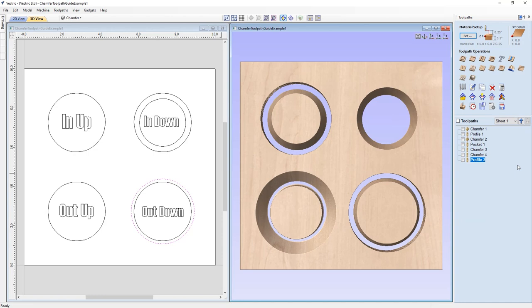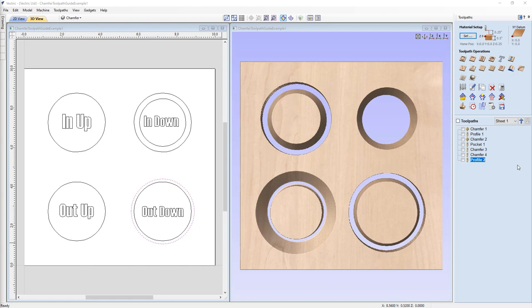Now that we have all that understood, let's look at a real-world example where we're going to use this chamfer toolpath to create countersunk holes in a house sign.